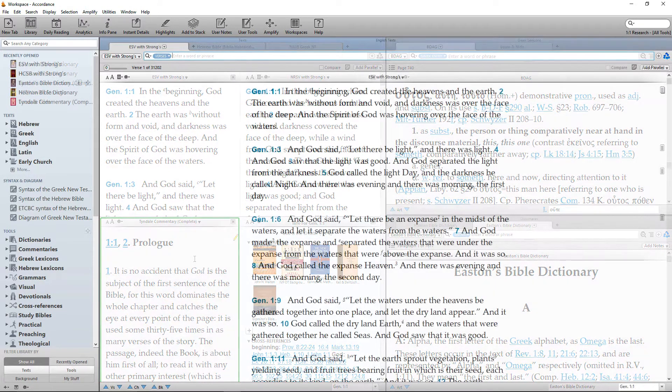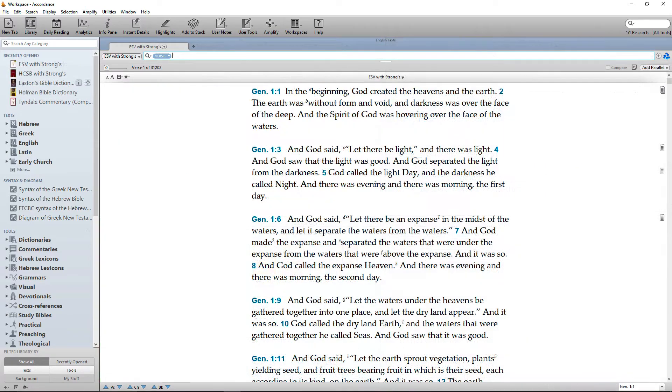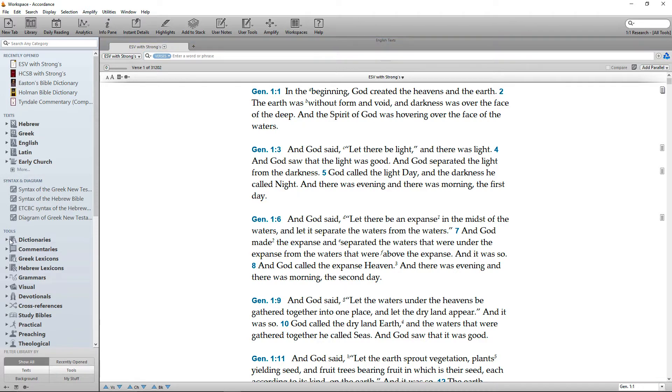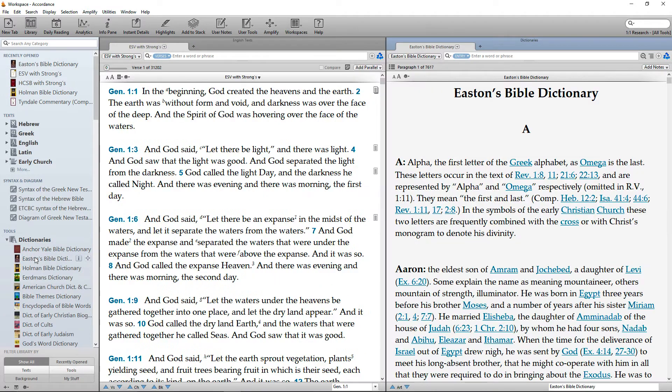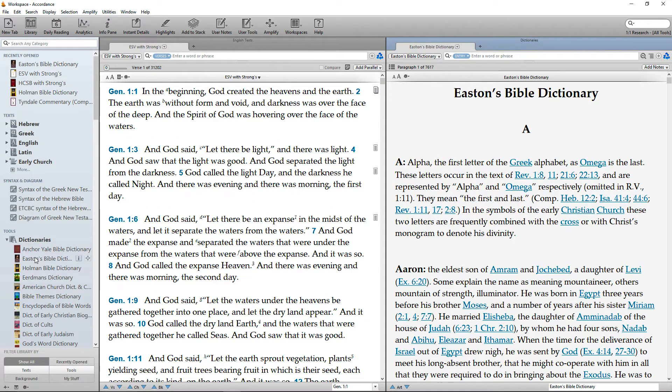A new workspace will typically have a single zone with a single tab displaying your default Bible. Now open a tool such as Easton's Bible Dictionary from the Dictionaries folder in the Tools section of the Library panel.